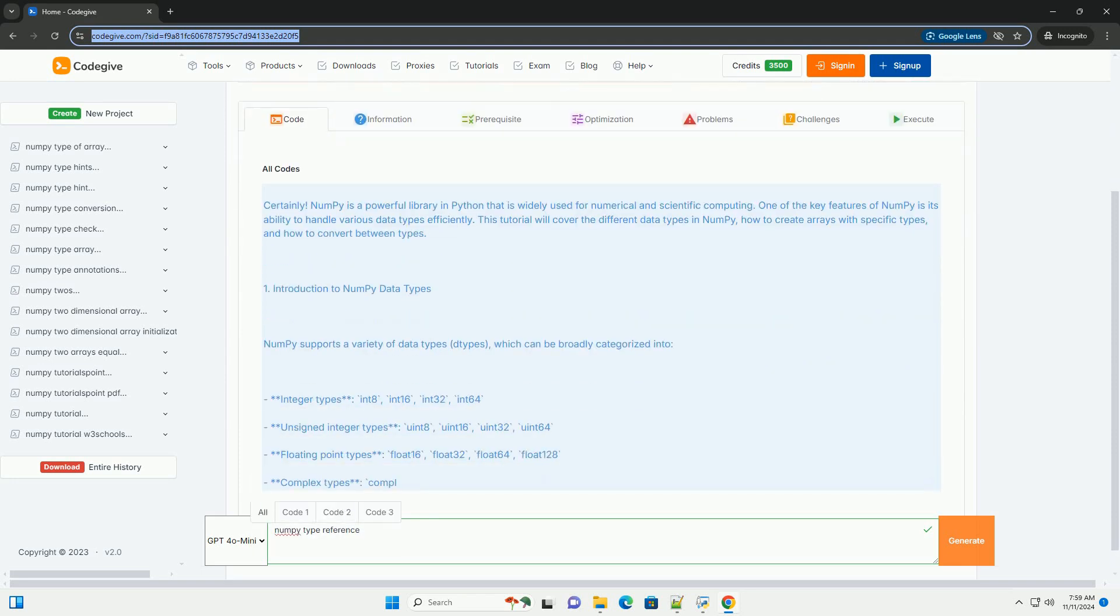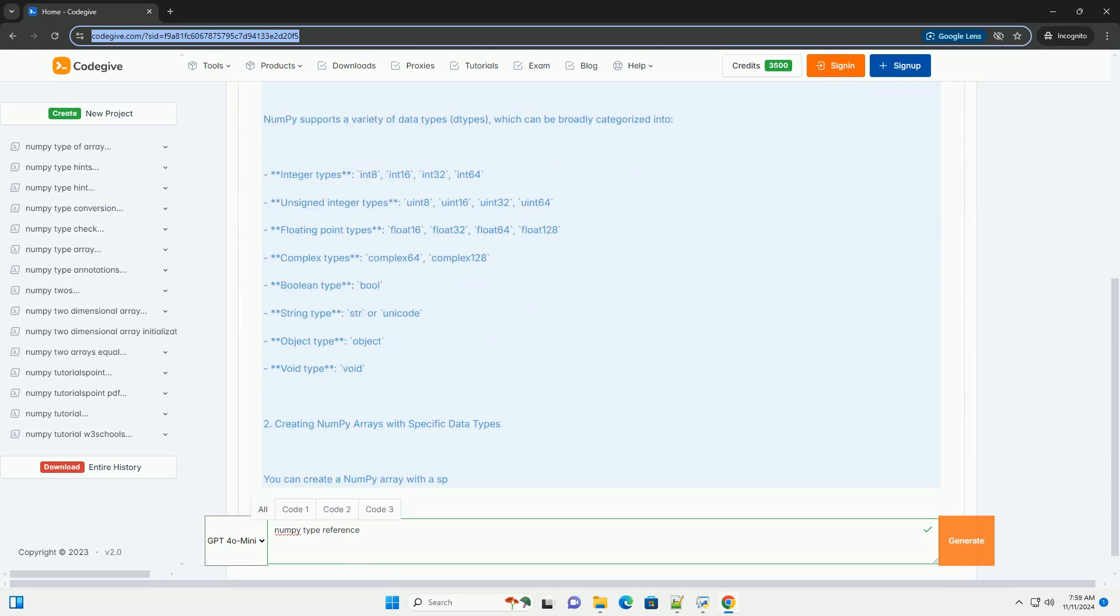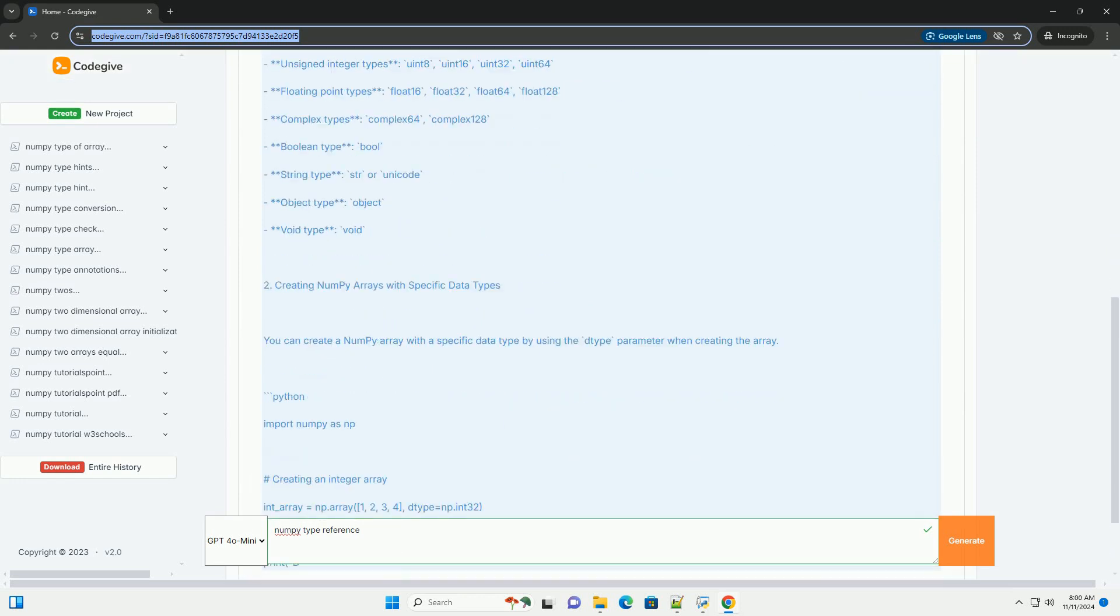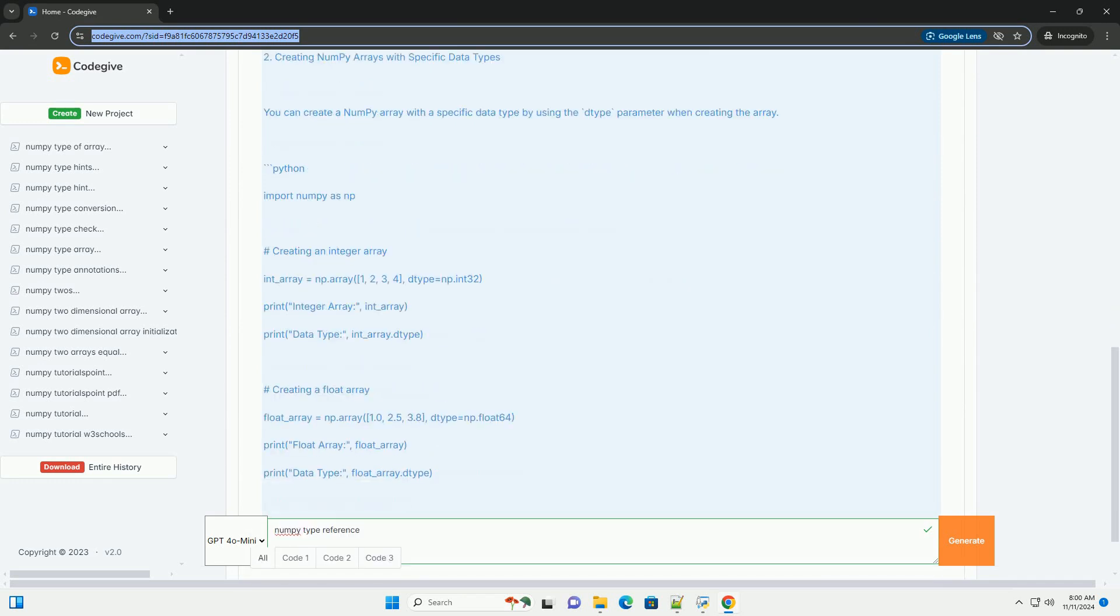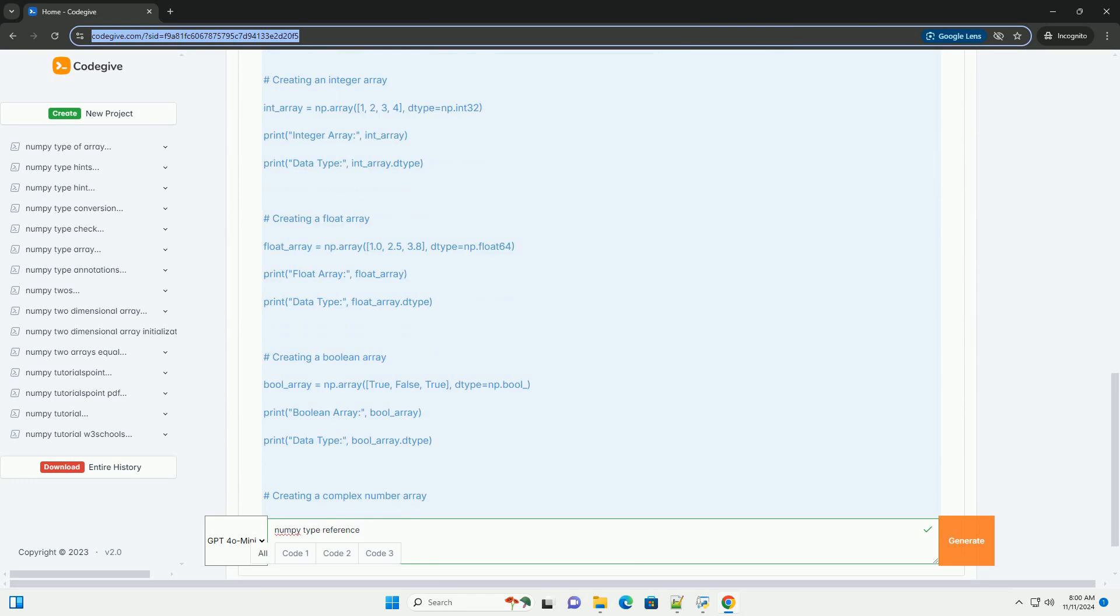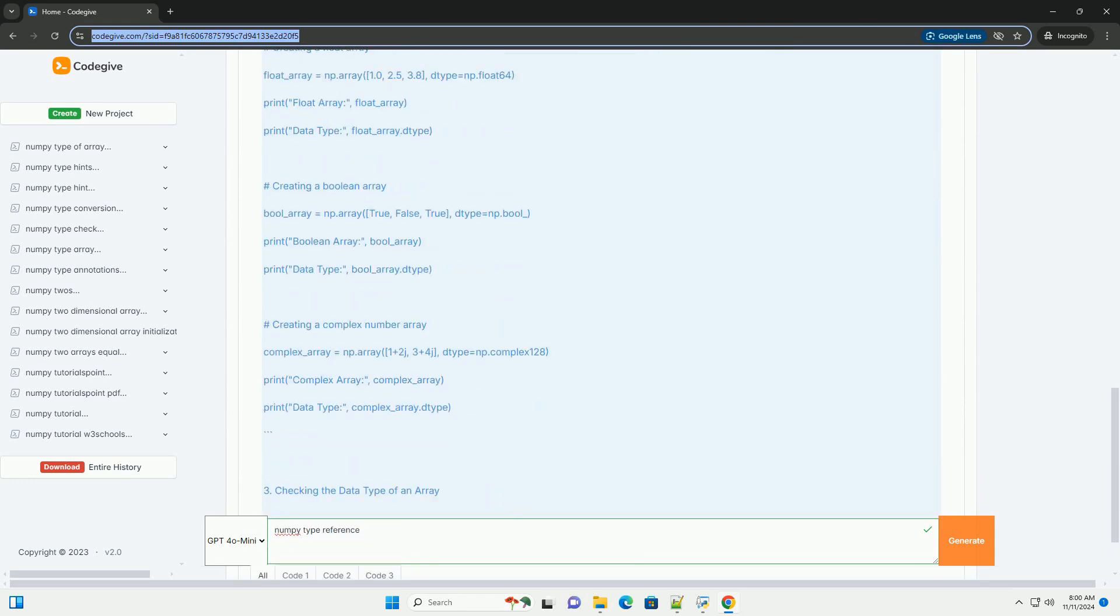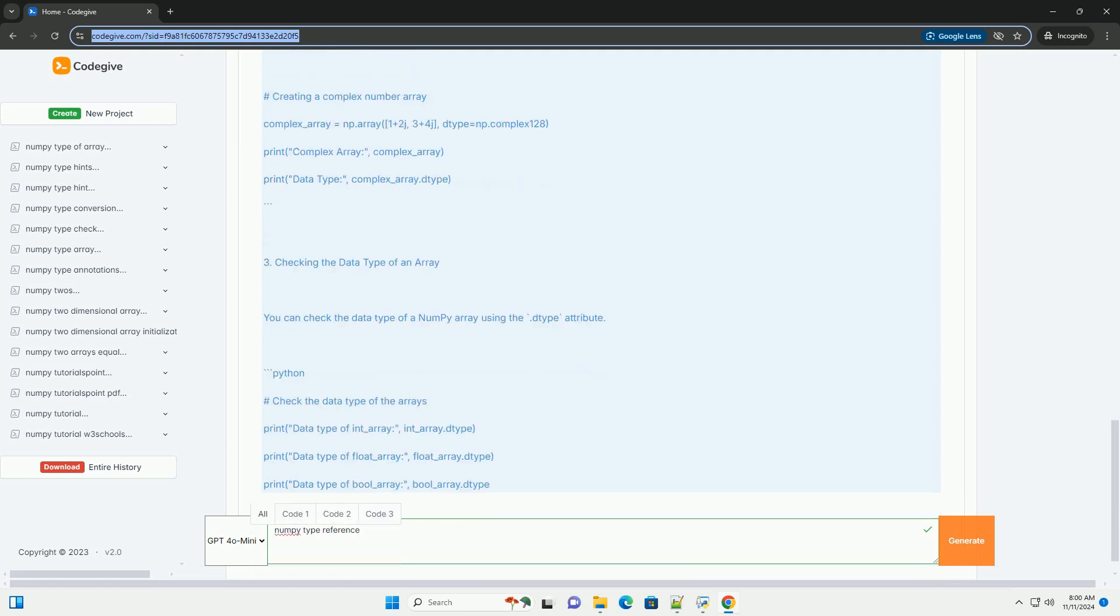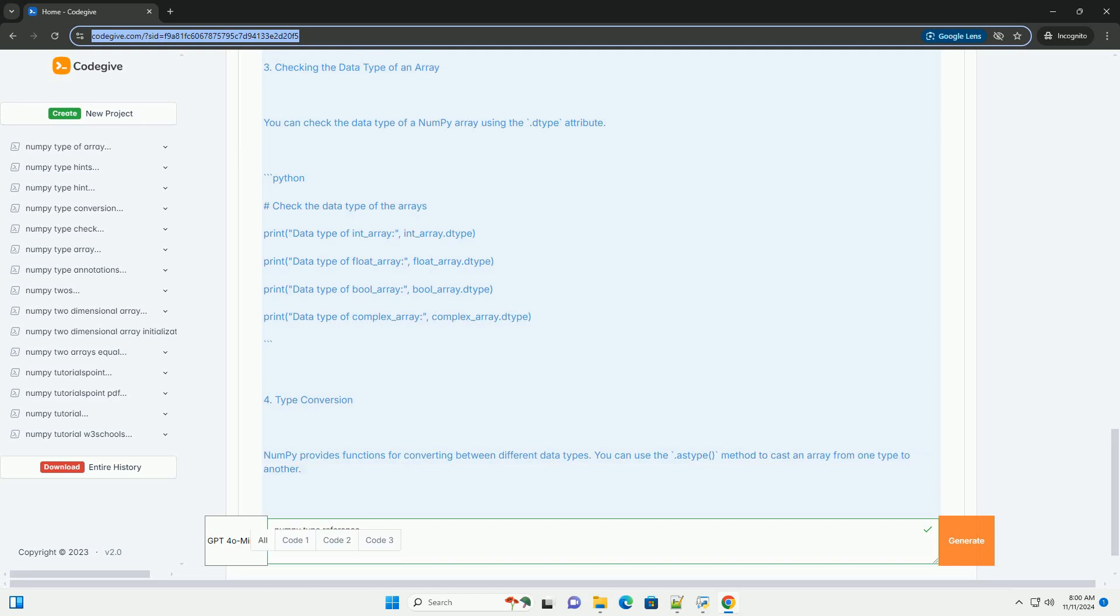NumPy is a powerful library in Python that is widely used for numerical and scientific computing. One of the key features of NumPy is its ability to handle various data types efficiently. This tutorial will cover the different data types in NumPy, how to create arrays with specific types, and how to convert between types.